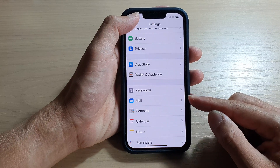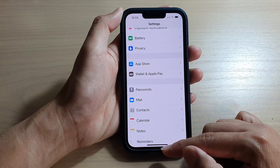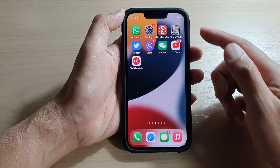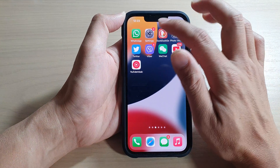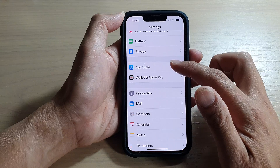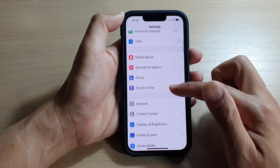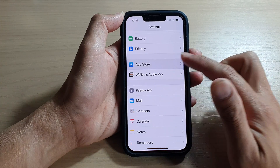First, let's go back to the home screen by swiping up at the bottom of the screen. And on the home screen, tap on Settings. In Settings, go down and tap on App Store.